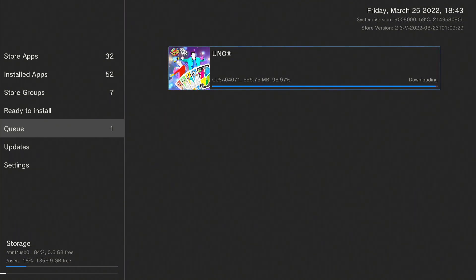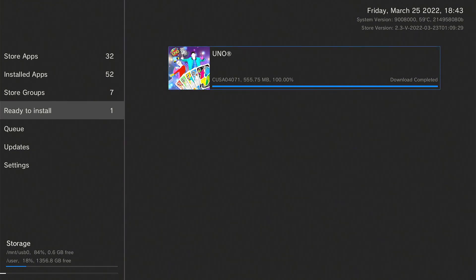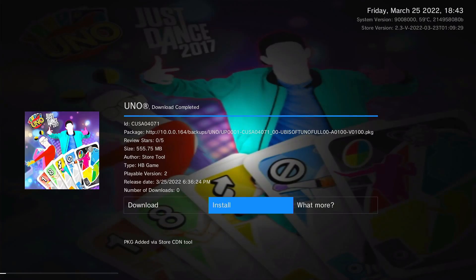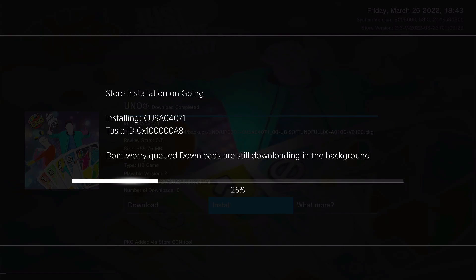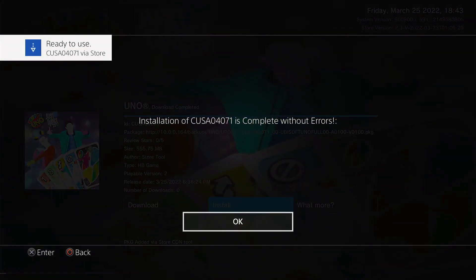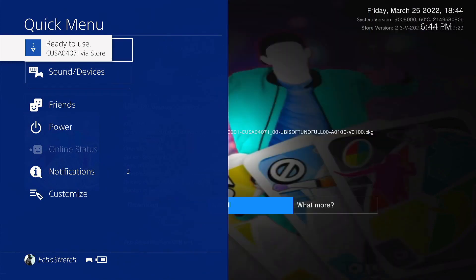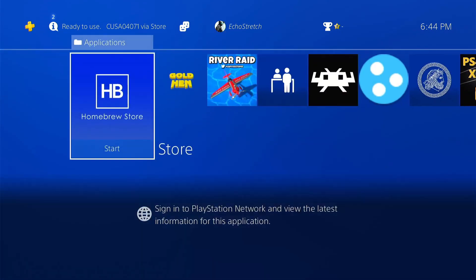The download is almost done. On wired it will go much quicker — I'm on wireless for both the PS4 and PC so it took a bit longer. Go to Ready to Install, select the game, click on it, and jump to Install. Give it a few moments. For a small game it goes pretty quick. Once done, hit OK and close out of the Homebrew Store. You can see the game is now on the home screen.